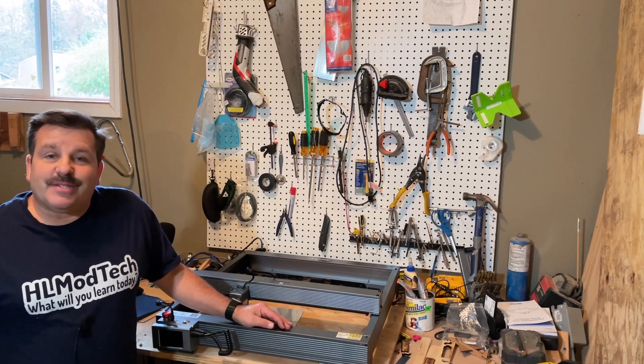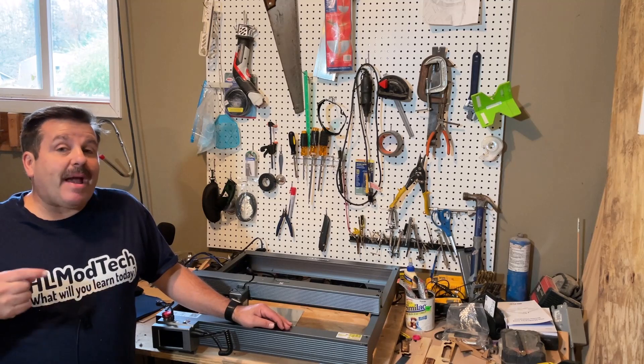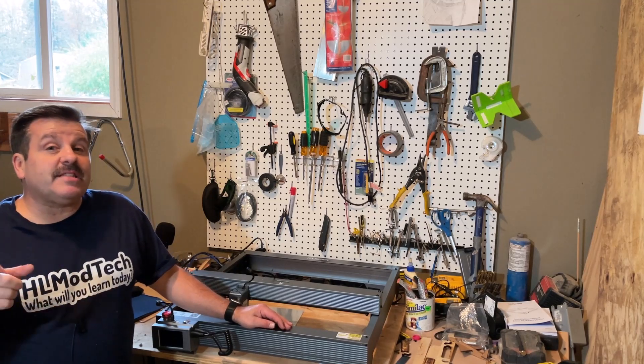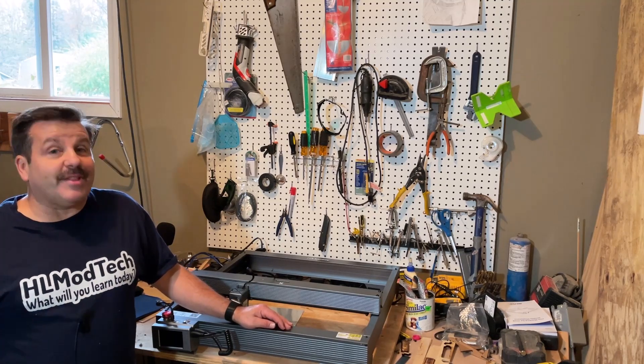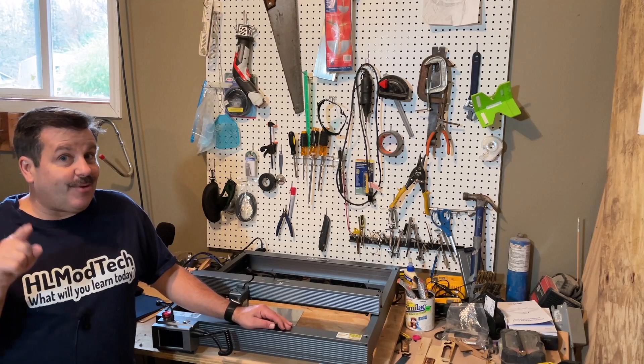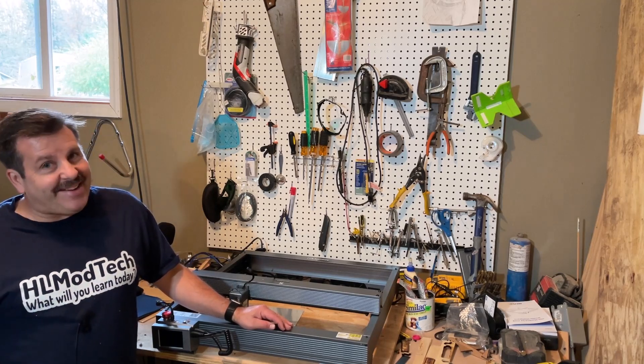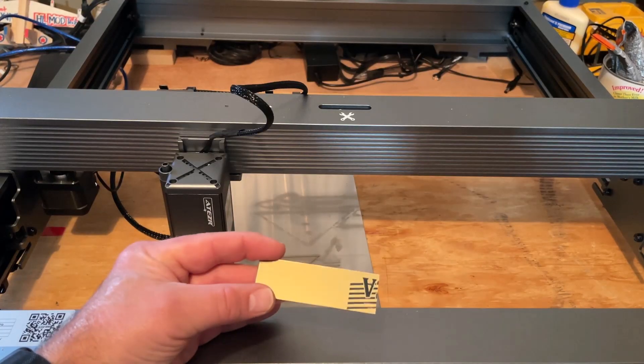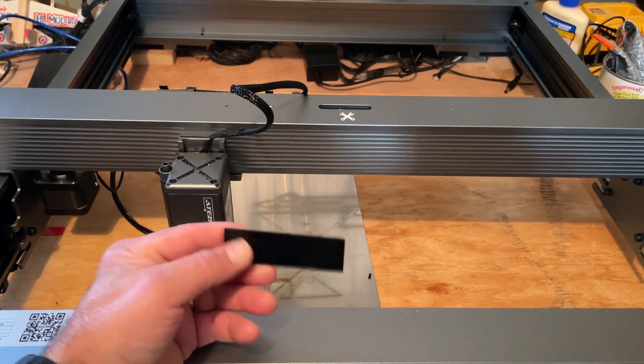Good day friends, it is me HL ModTech and I'm back once again with the P10. Friends, today we're gonna cut some fun acrylic keychains, so let's get cracking.